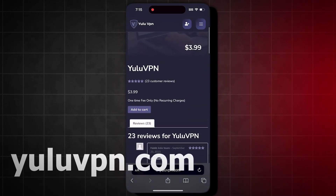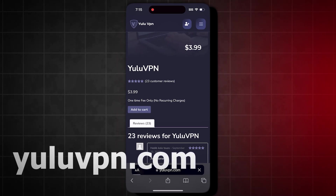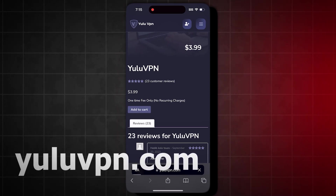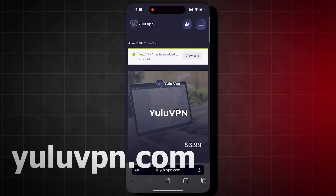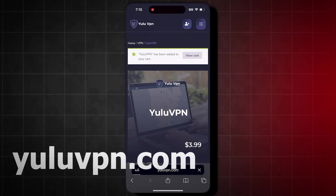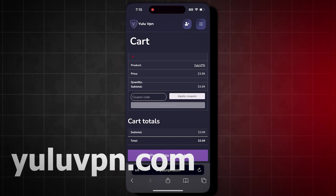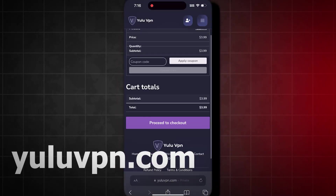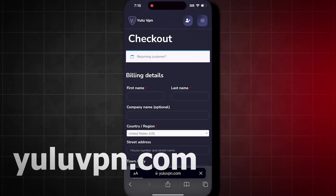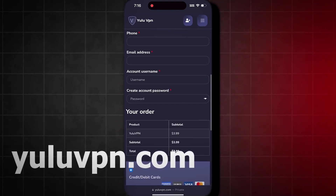You will also be able to get $1,000 for free into your Cash App or PayPal with this VPN as well, which I will show you proof of. Click Add to Cart and then click the View Cart option and then click Proceed to Checkout. You're going to want to fill out all the details it asks for and check out.